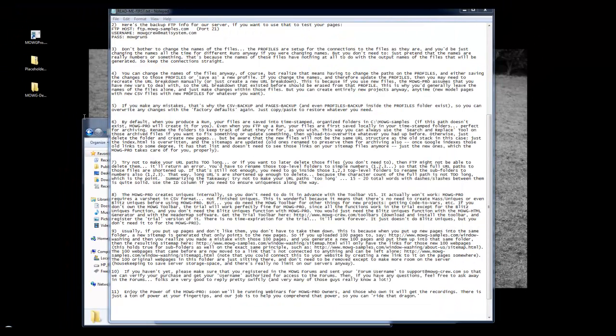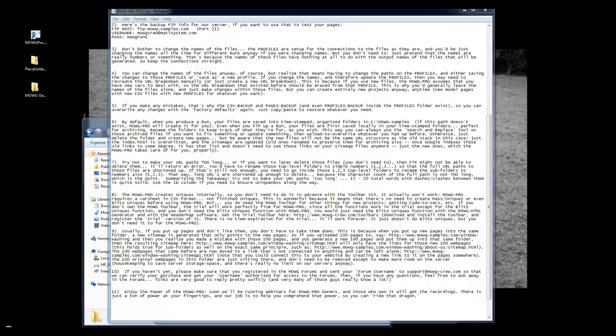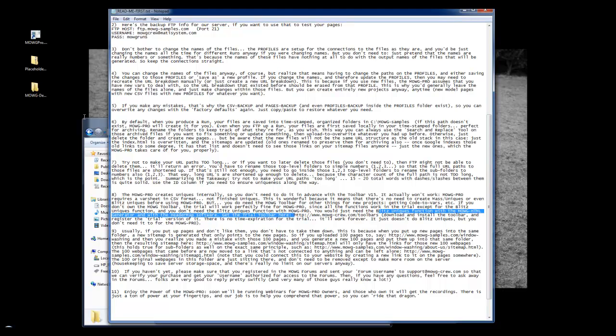In step eight, Dave goes on to tell you that uniques are created within Moji Pro, so you don't have to do the old way of processing UMass and processing uniques within Excel anymore, it's just automatically processed within the software, which is super cool. So if you don't have the toolbar, you would go to mojicrew.com toolbars, download the newest version of the toolbar, install it, and just install the trial version, because you don't need the full working version anymore.